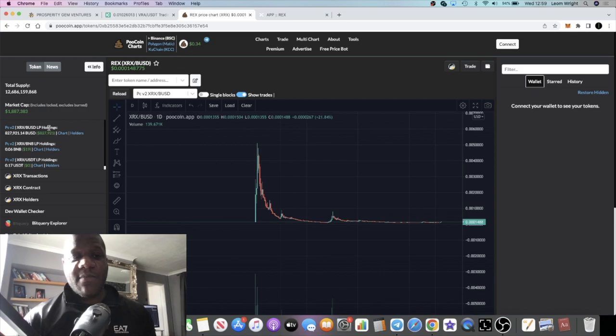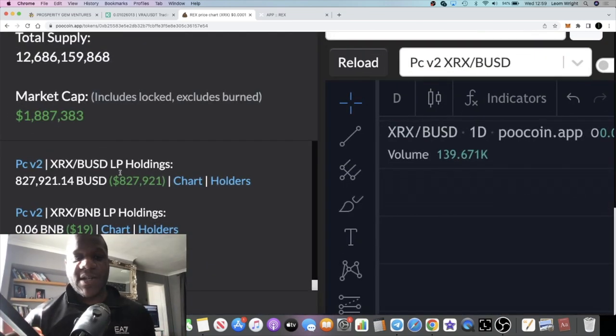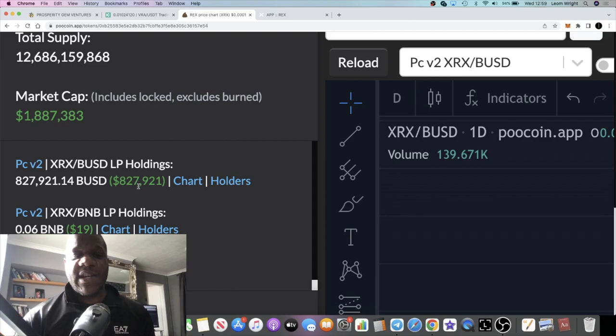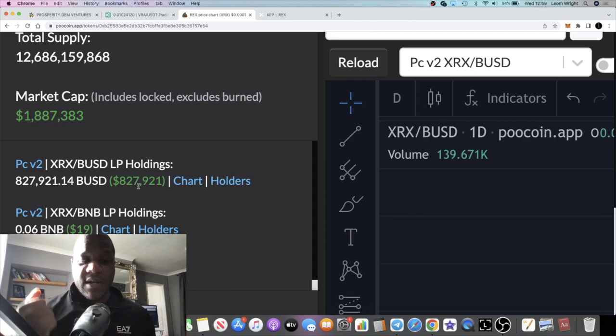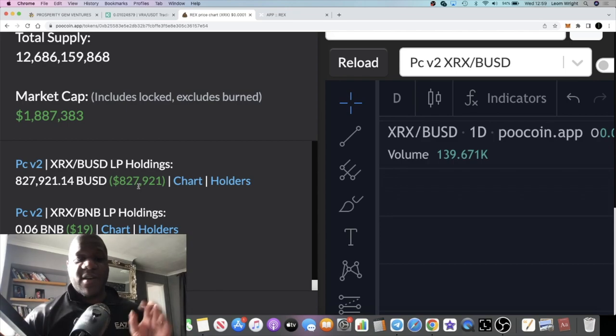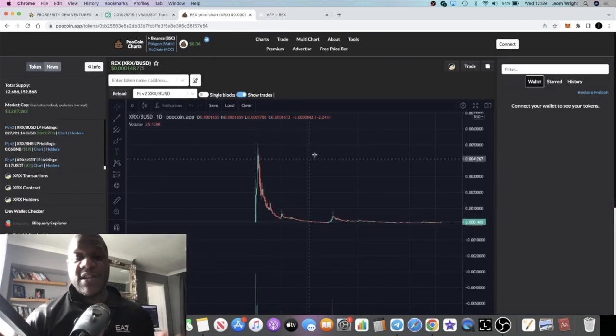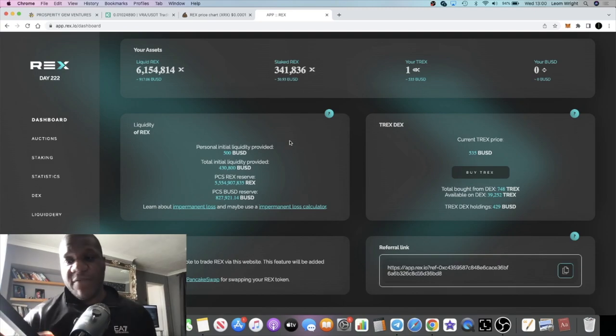I'm not sure how the whole liquidity tokenomics works, but this has been increasing even though the price of REX has been decreasing. So the tokenomics on this project are beautiful. I think that we're going to see some gains out of this. I'm looking forward to seeing what kind of profits I've made on the liquidity provision.